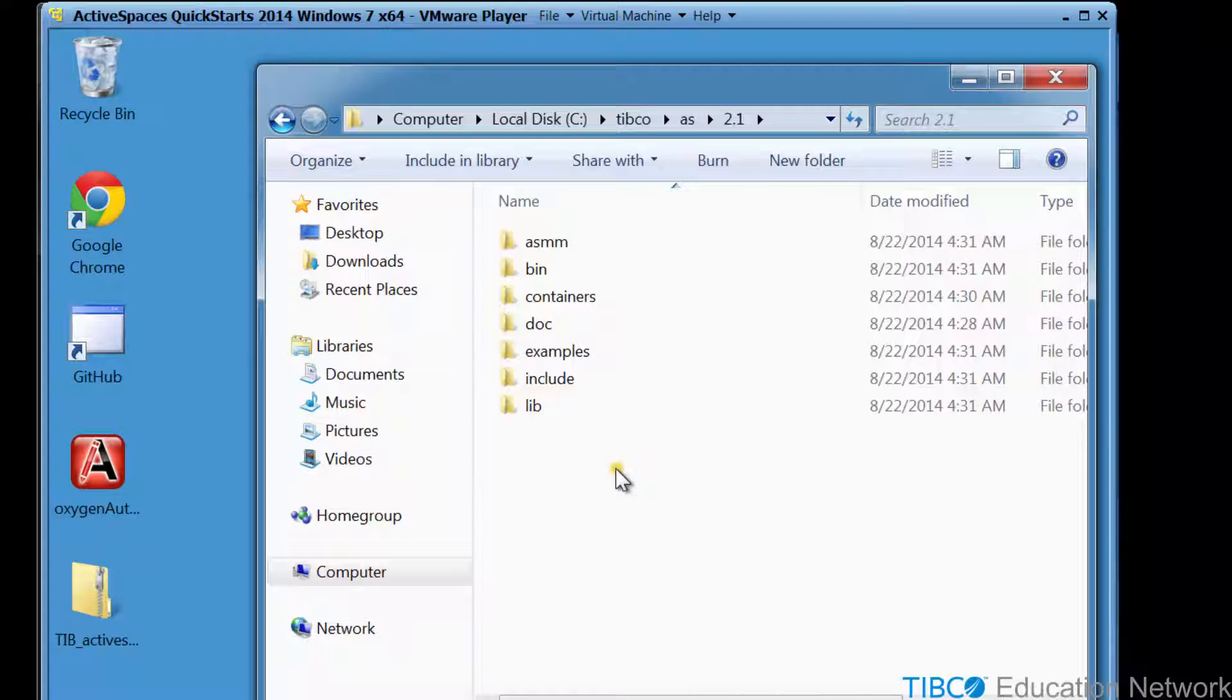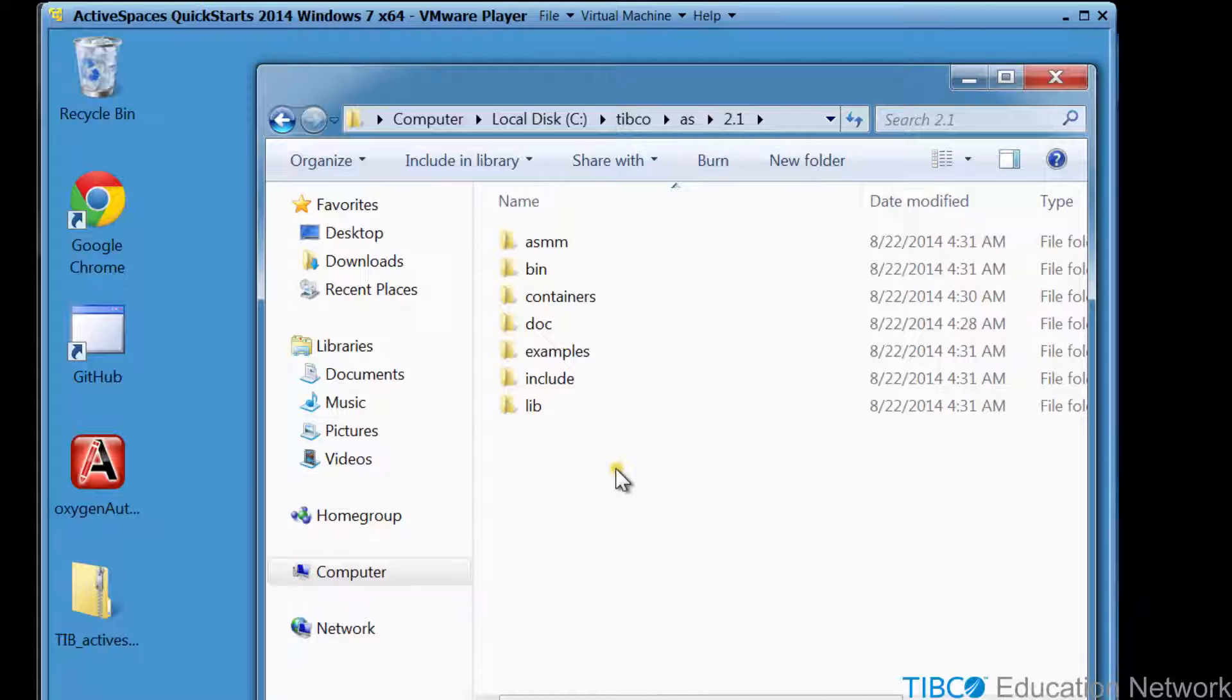The bin folder contains some useful utilities. You'll learn how to use some of these utilities in the demonstrations. The ASMM folder is where you can launch the Active Spaces monitoring and management utility to graphically monitor Active Spaces components.